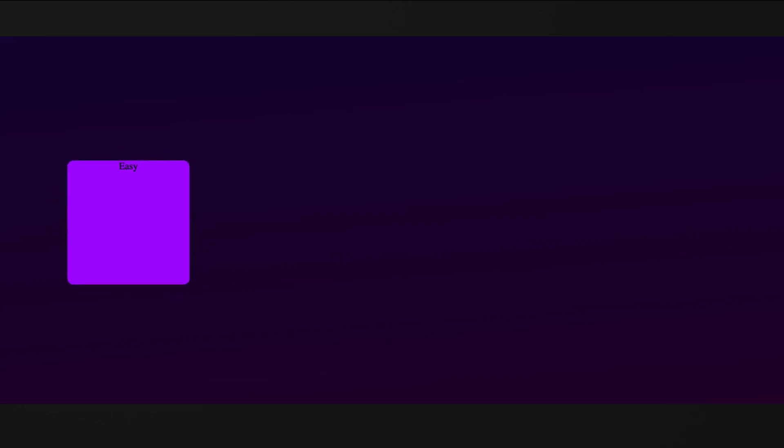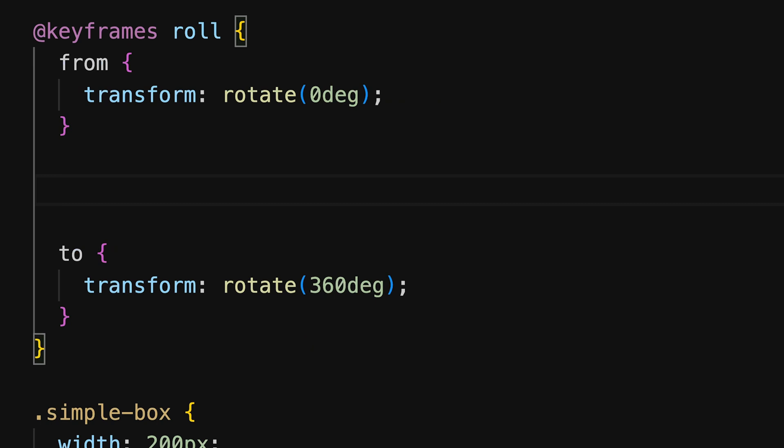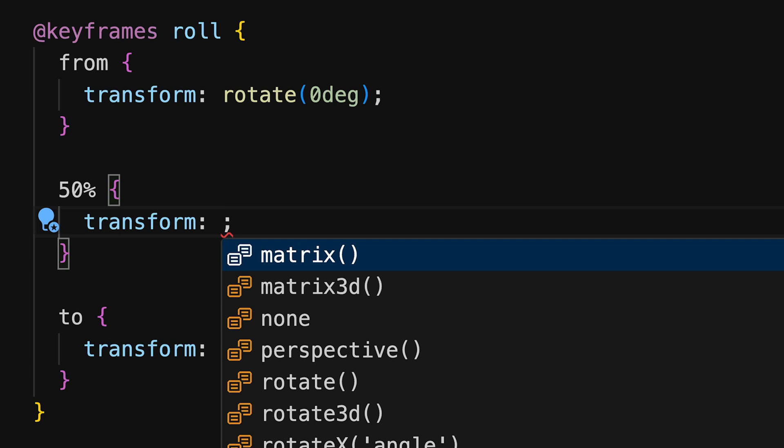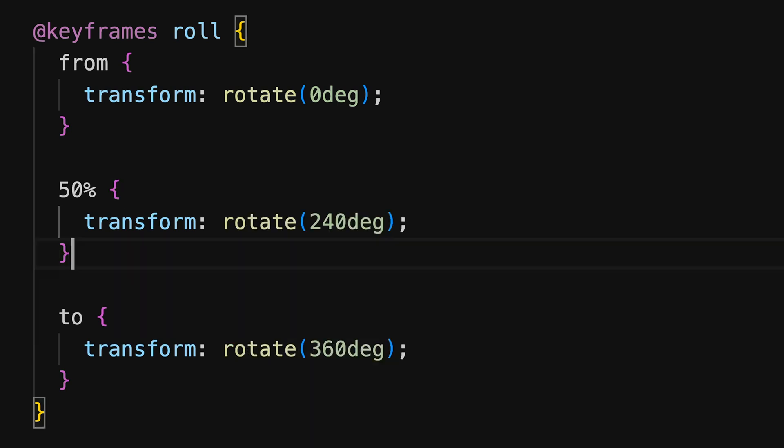Adjusting the rotation speed at different points in the animation can be done by specifying additional percentages within the keyframes. So when 50% of the animation is completed, based on its duration, the rotation should be 240 degrees already.